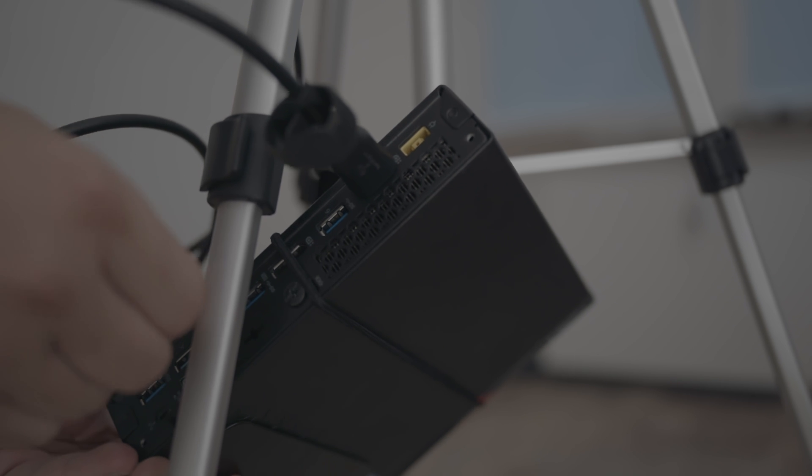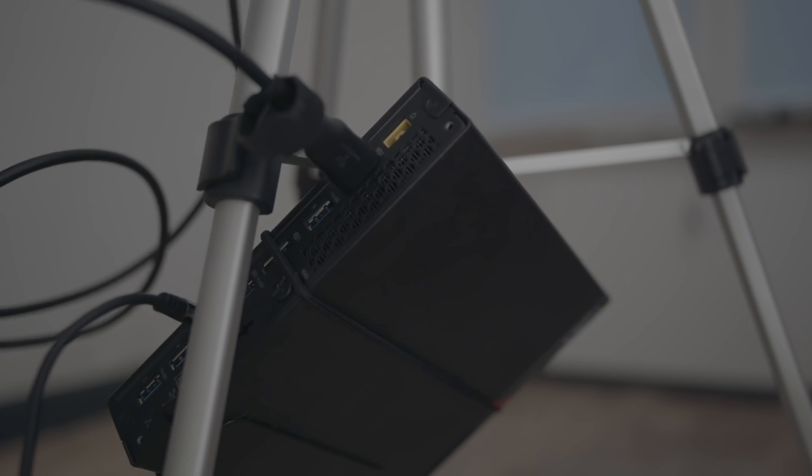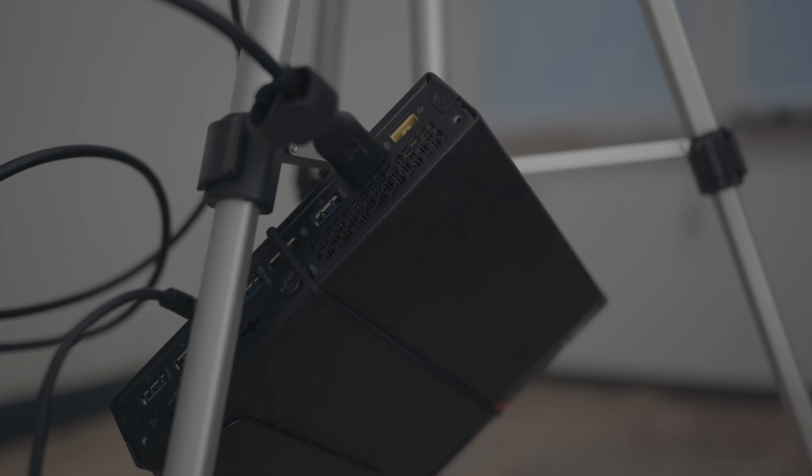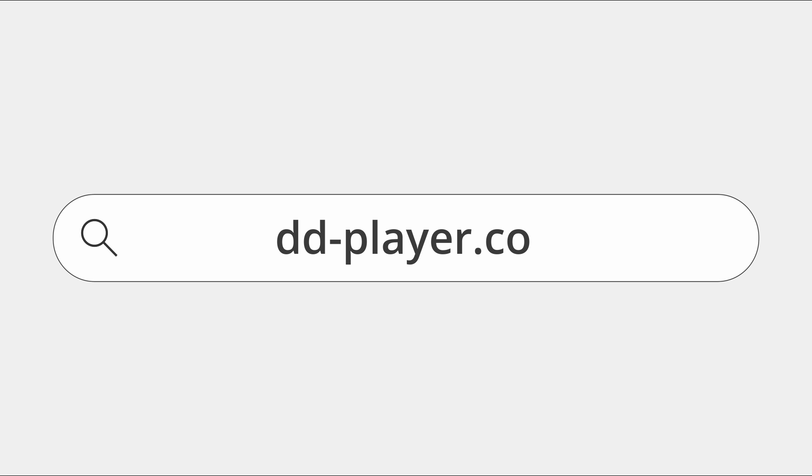If you have a laptop, you can of course use it. The important thing is that the device must be able to open up the dd-player.com website.